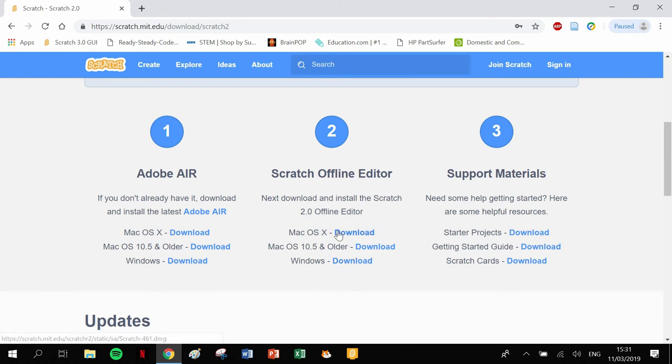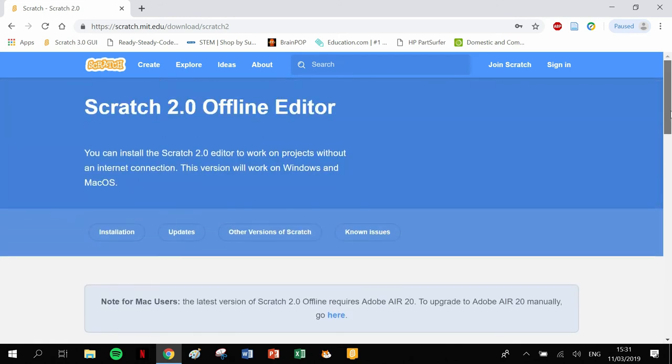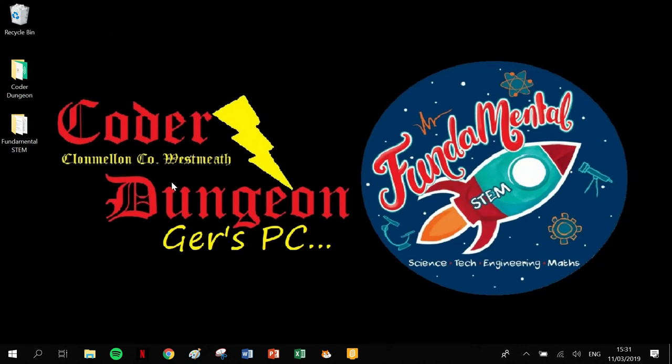You've got your Mac and your Windows versions here, and the third one is just some material, some projects that you can download there as well. So that's having the actual software. Once you've actually downloaded the software, I'll show you the two different versions here.